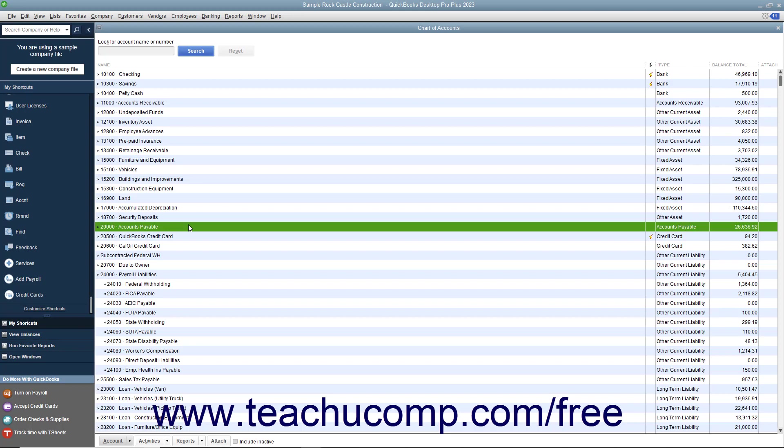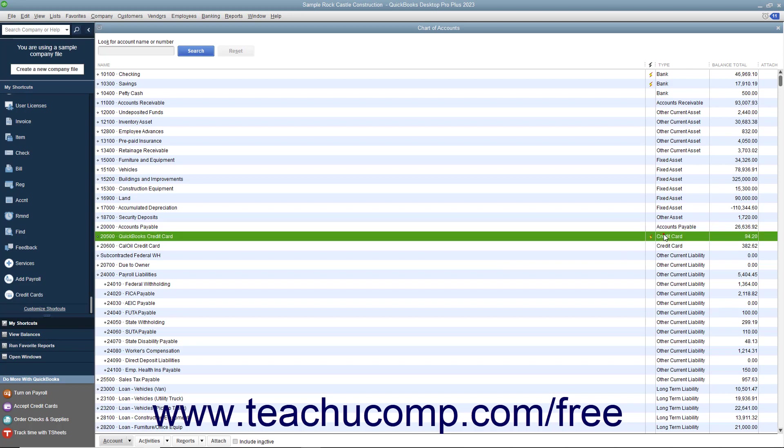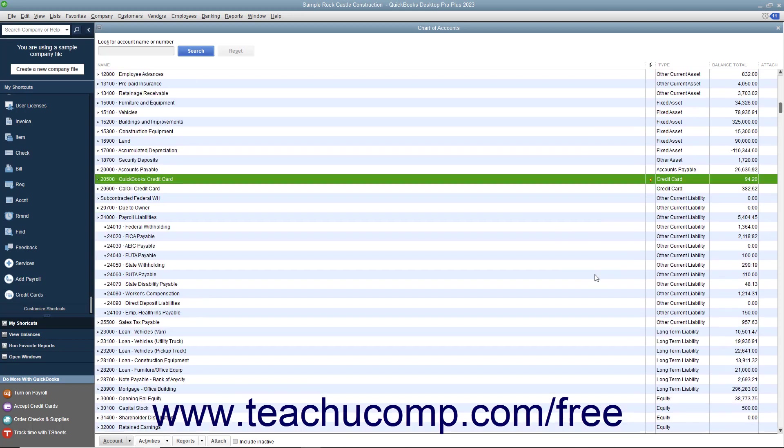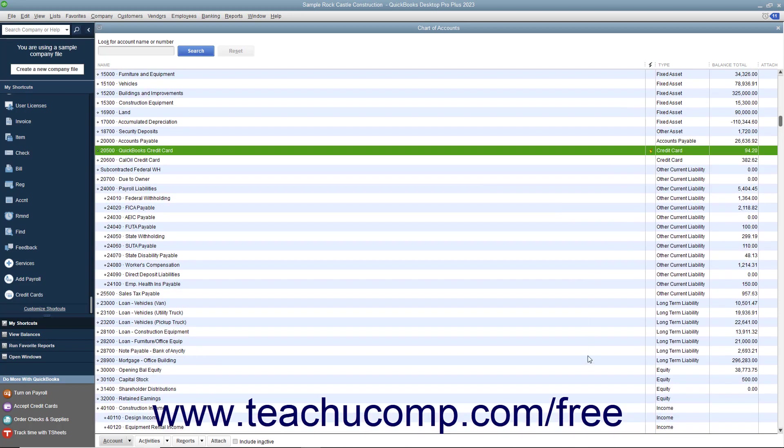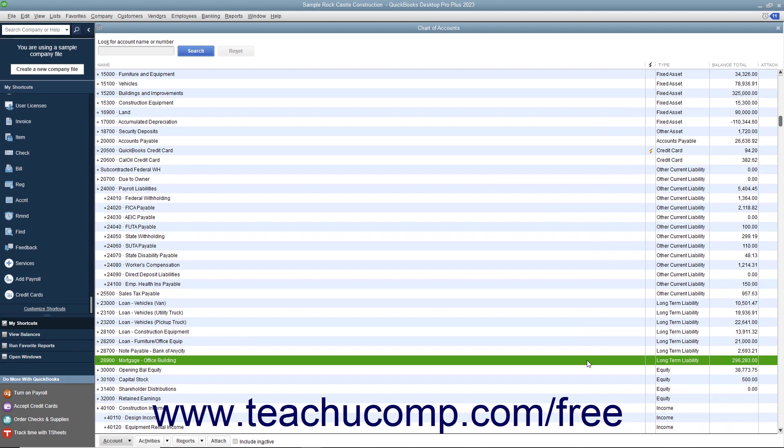although credit cards are company liabilities, you'll set them up as credit card type accounts in QuickBooks. The other types of accounts that are liabilities are credit card, accounts payable, other current liability, and long term liability.